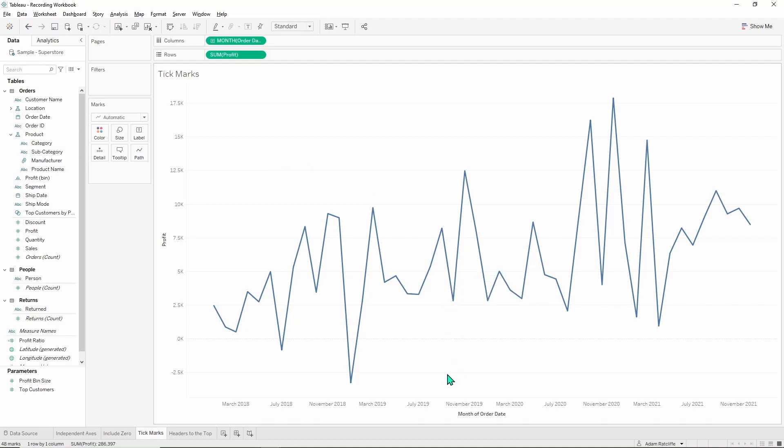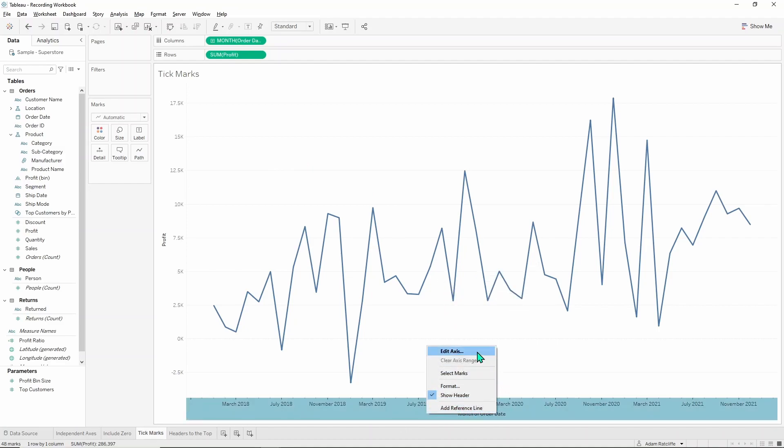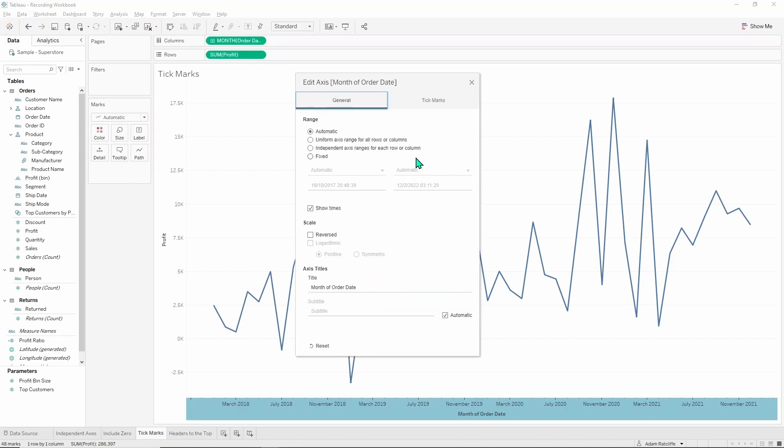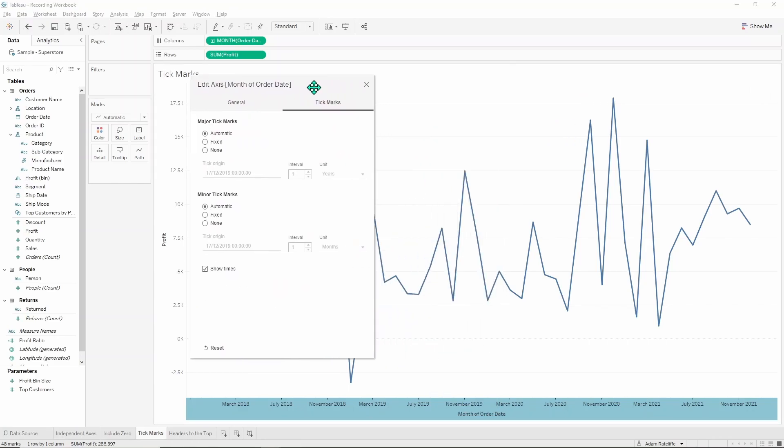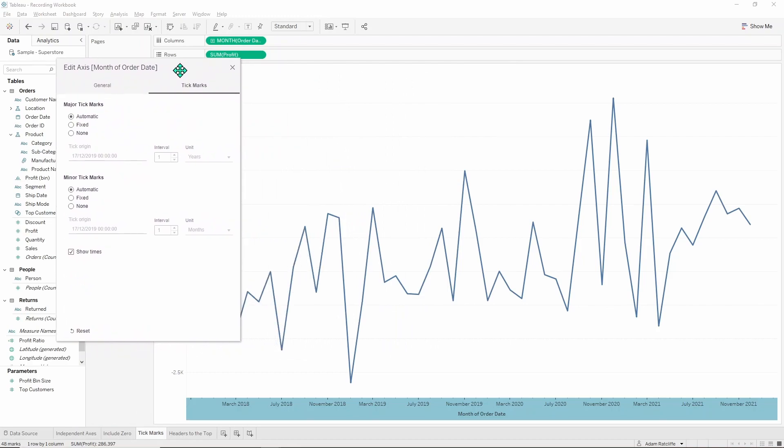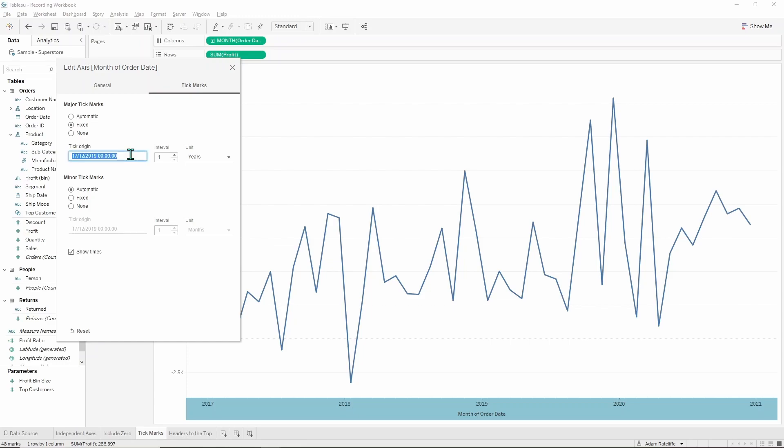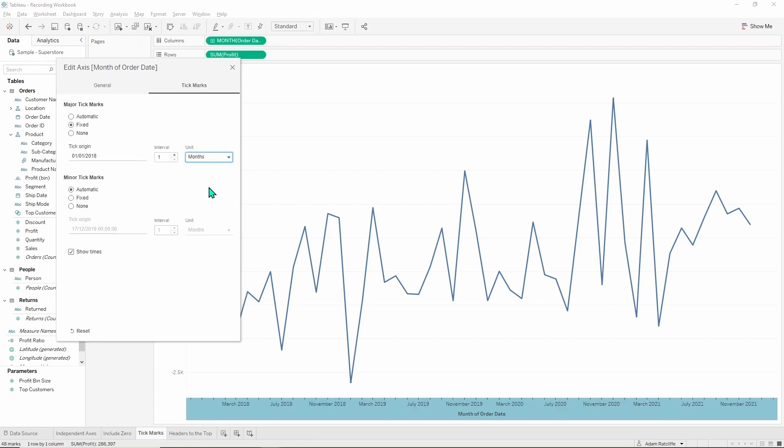We can go ahead and do a similar thing down here for the month of order date. Right click, go to edit axis, open up our tick marks tab and for dates it works a little differently. We'll go ahead and keep fixed again. We have this tick origin part so where the tick starts, and usually we want to start at the beginning. At the moment it's not, it's starting towards the end of 2019 which is not the beginning of this data set. I know this data set begins at the beginning of 2018 so I'm just going to go ahead and put in the first of the first 2018. And then I'm going to decide that we should have tick marks of every six months so we can choose our unit here and our interval here. Then we have January and July of each of the years we have information for.